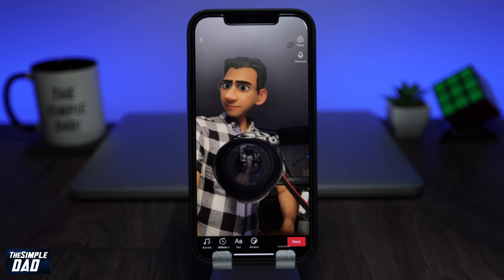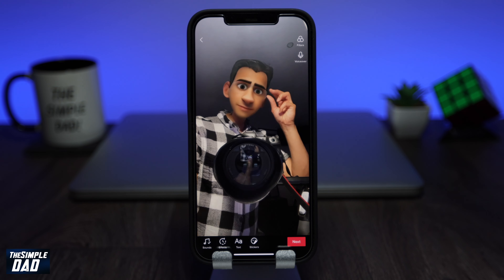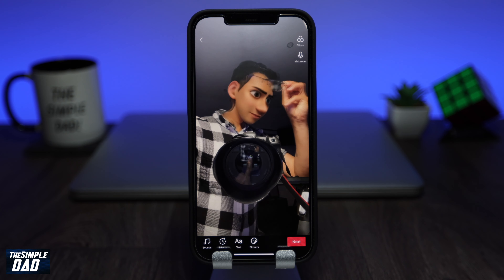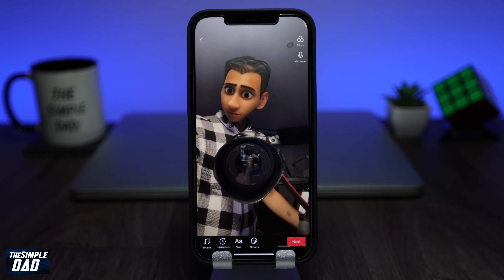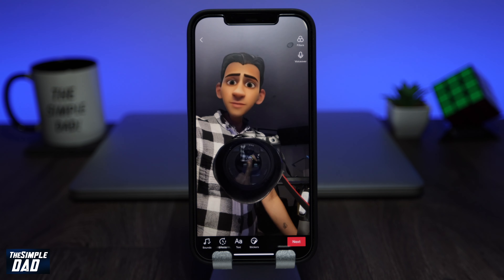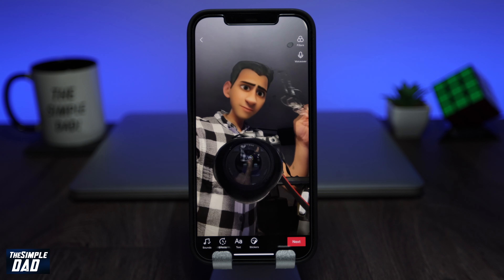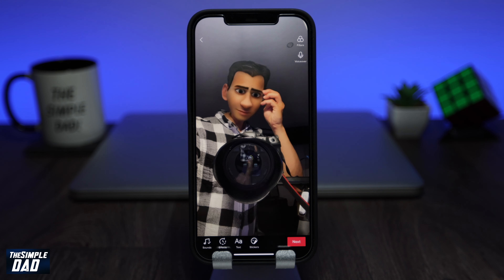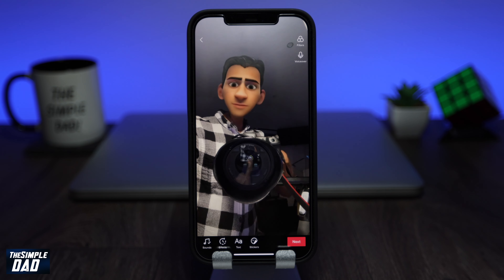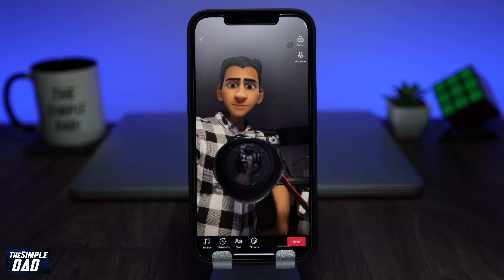And there you go — that is how to create the Disney video on TikTok which makes you look like a Pixar Disney character. My name is Karthik and you're watching The Simple Dad. Thanks for watching, see you in the next one.